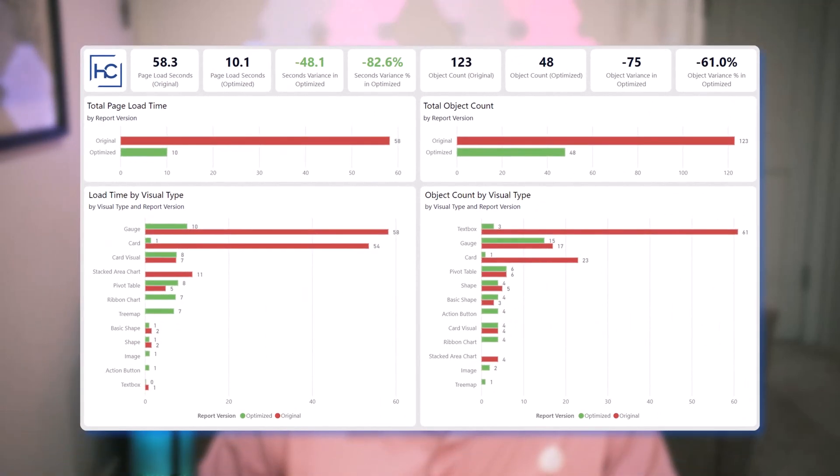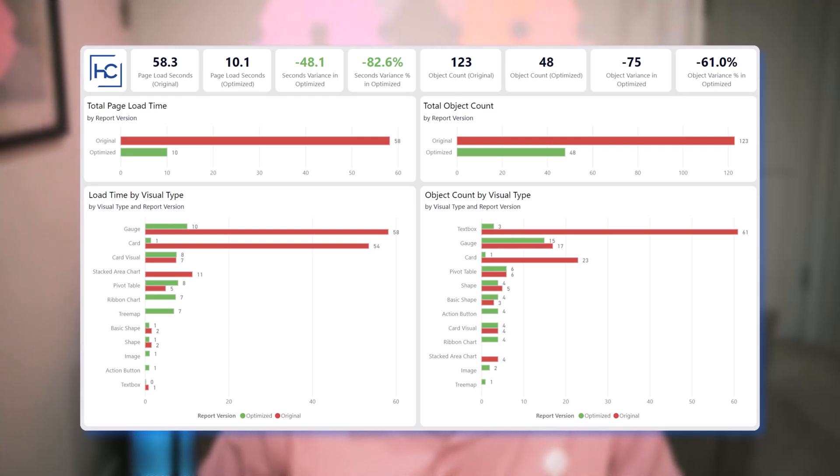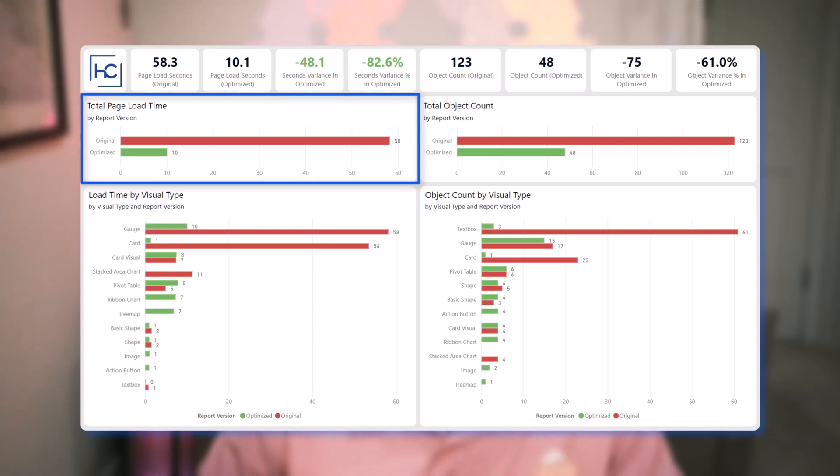The report that you see in front of us here is what I've done where I'm comparing two versions of a client report, one that they originally had and then the optimized version where I reduced the number of objects on the page. As you can see in the upper left here, the load time went down from nearly a minute to about 10 seconds for the page.